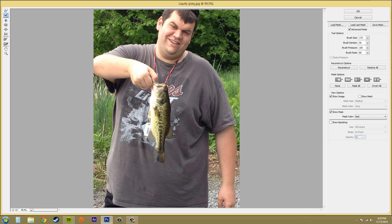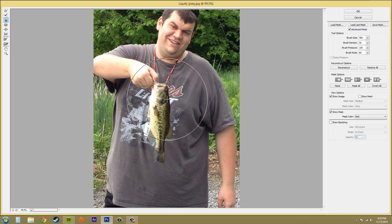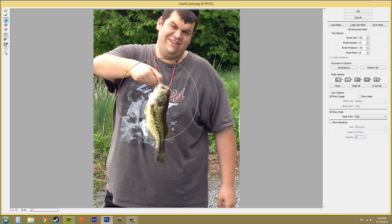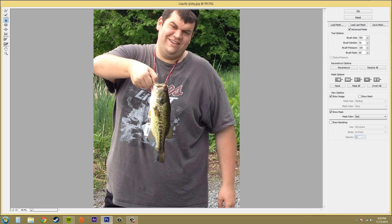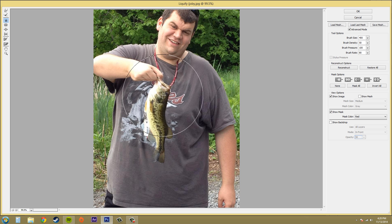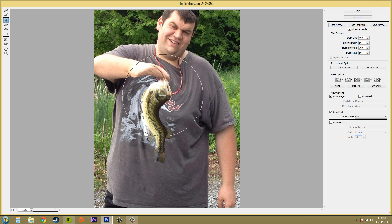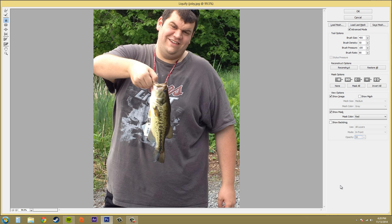The next one is called Twirl Clockwise. Let me make the brush a little bigger. If I just click and hold, it's going to start twirling the pixels in a clockwise fashion like that.